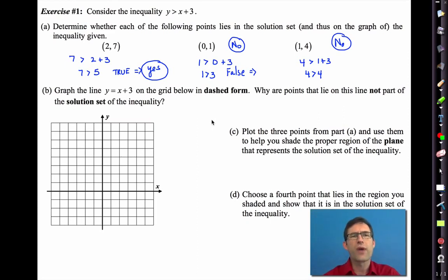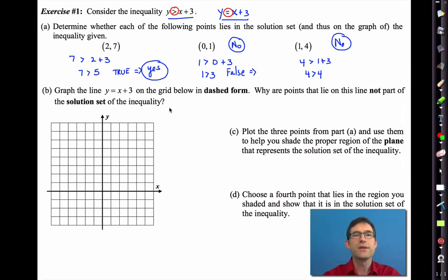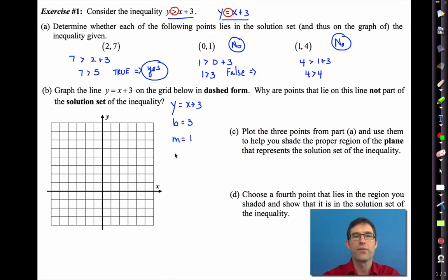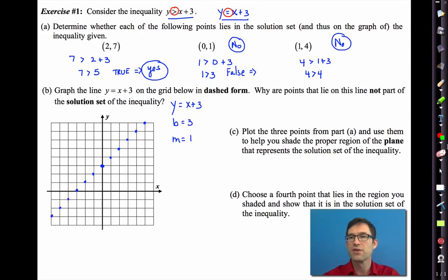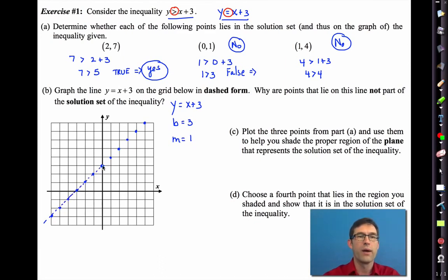Letter B says graph the line y equals x plus 3 on the grid below in dashed form. Compare y is greater than x plus 3 to y equals x plus 3 — they're nearly the same with one big difference: one is greater than, the other is equal to. Let's graph y equals x plus 3. The y-intercept is 3 and the slope is 1, so we go up one to the right one repeatedly. Draw a dashed line through those points.